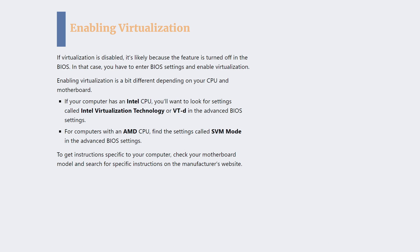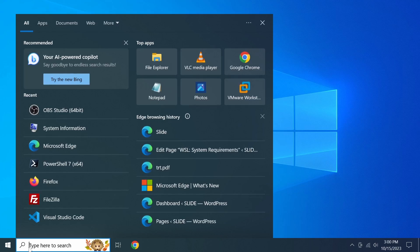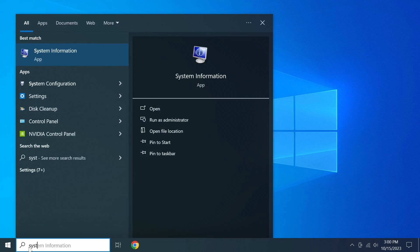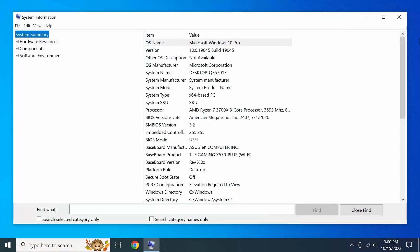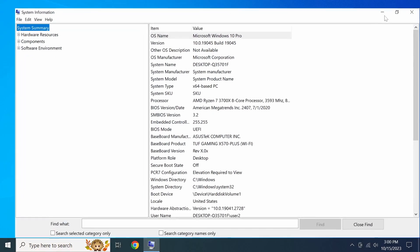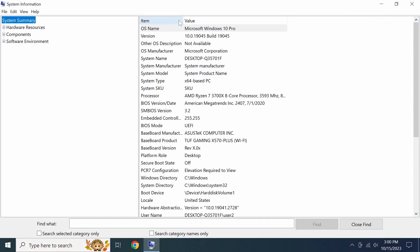To get detailed instructions specific to your computer, check your motherboard model and search for specific instructions on the manufacturer's website.